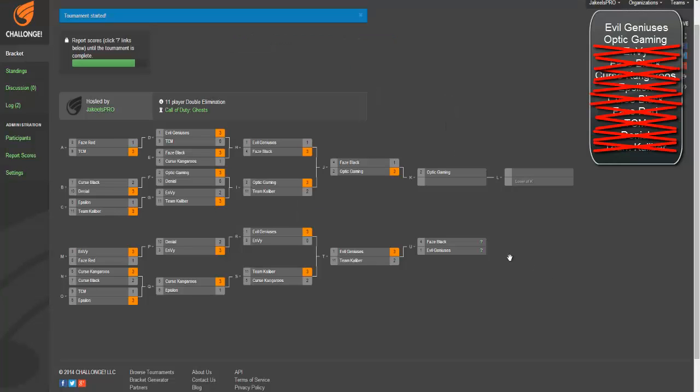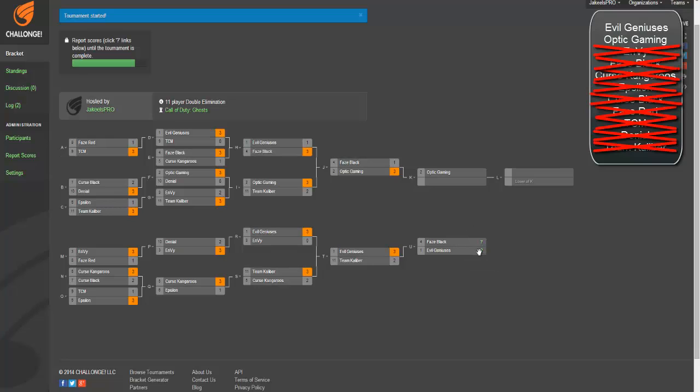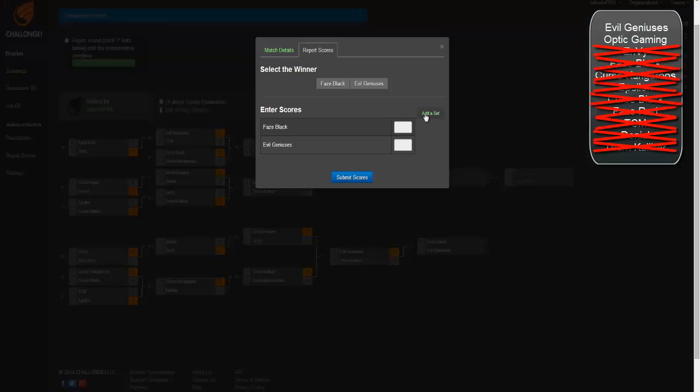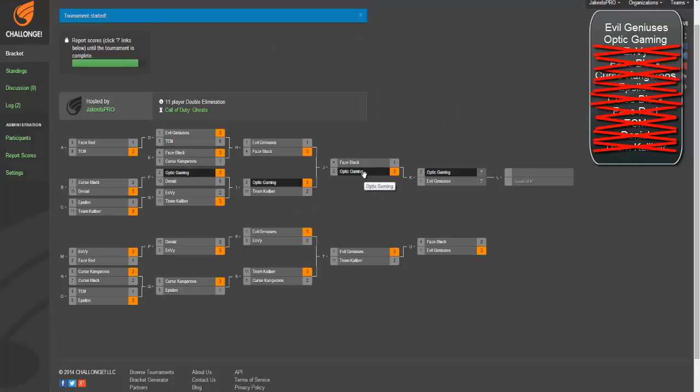Then we got Phase Black versus EG. EG is not going to let Phase Black beat them again. I'd like to say that they would but nope, that's not going to happen. EG is going to pull this out 3-2 and it's going to be a good series I think. Just like the TK match, they're going to sweep them in the last Search. Phase Black might win the second Search and the Blitz. That sounds about right.